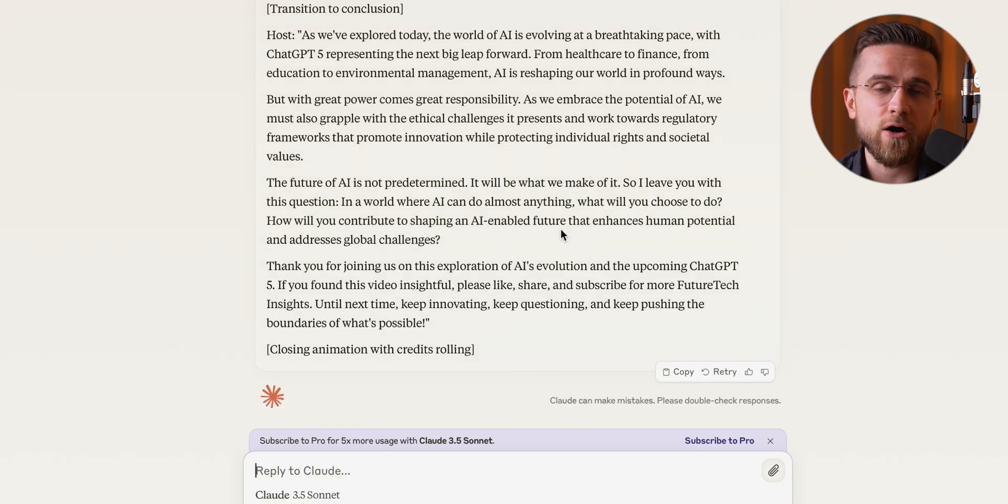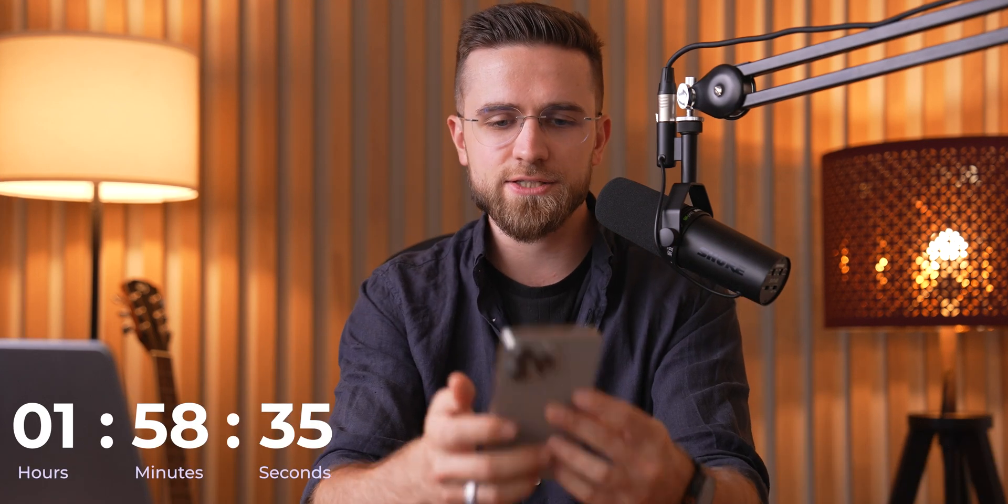I've got my script ready to roll and I'm about to start filming. Just me, my trusty camera, my lights — a bit of editing magic, and boom, we're done. The stopwatch says about two hours.